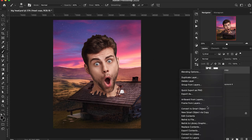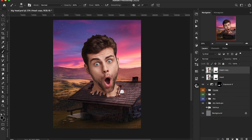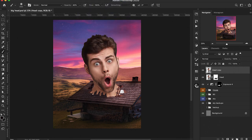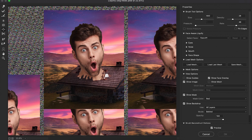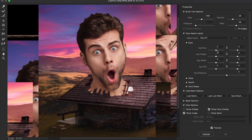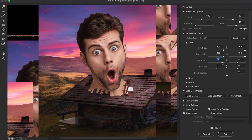Let's make a copy of that head and convert this one to a smart object because we're going to go up to Filter, down to Liquify. Once we have this loaded, we're going to the Face Aware section and start with the eyes — opening up that tab and increasing the eye size all the way, then the height, and then the width as well.